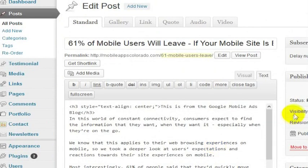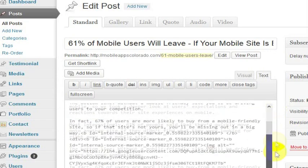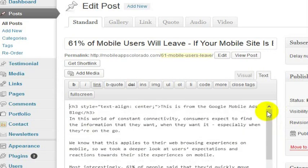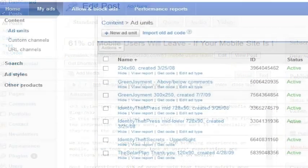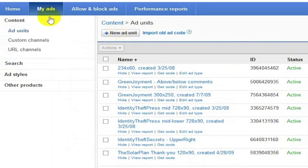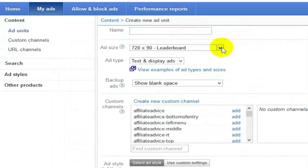This is a post on the Mobile Apps Colorado website. Let's say I wanted to add some ad code somewhere on this page. The simplest way to do this would be to go to my AdSense account, and on the My Ads page, create a new ad unit.